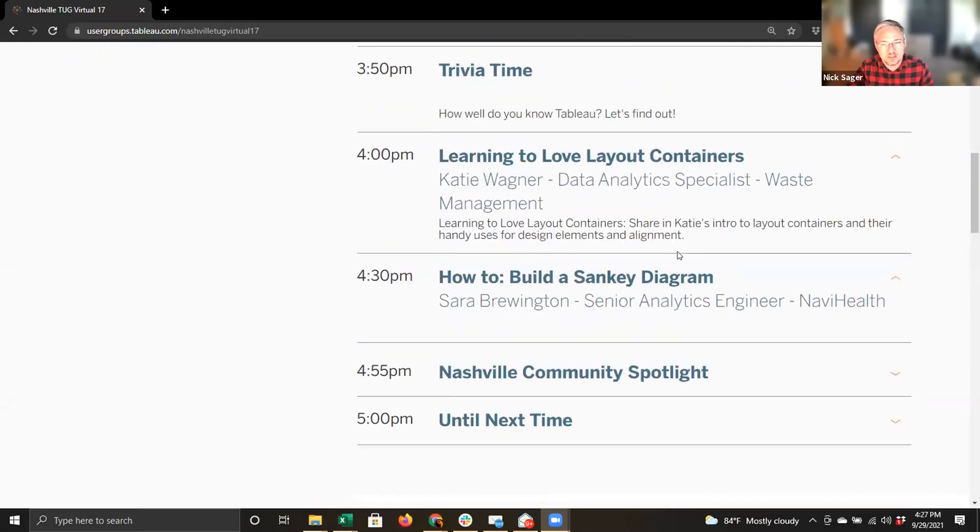Well done, Katie — thank you so much, that was super informative and thorough. Are you all ready? We're 66% through the meeting with one more presentation. Sarah Brewington is a colleague of mine at Navahealth — she's going to walk us through Sankey diagrams. Just to show you where we're at in our agenda, it's at the 4:30 mark Central time.